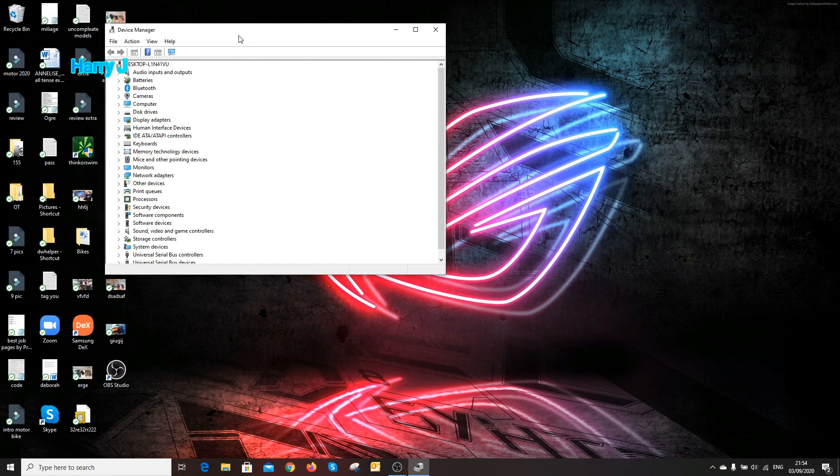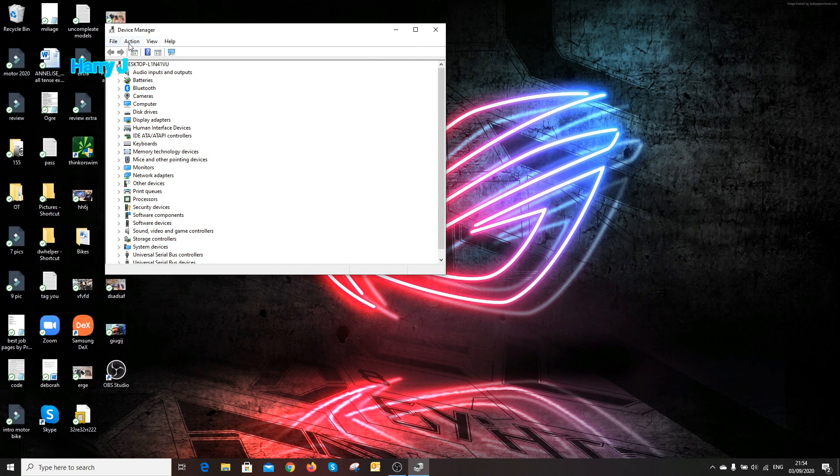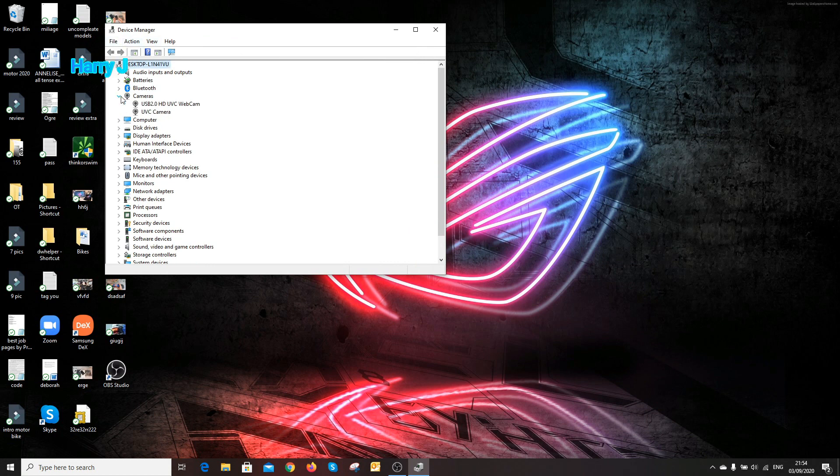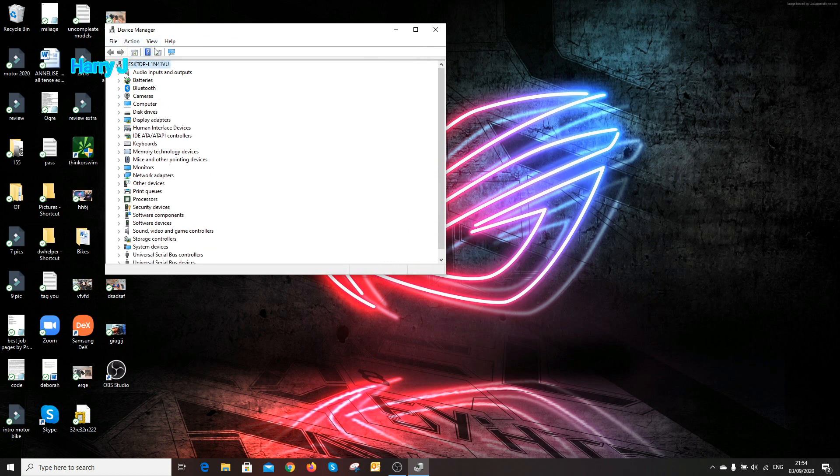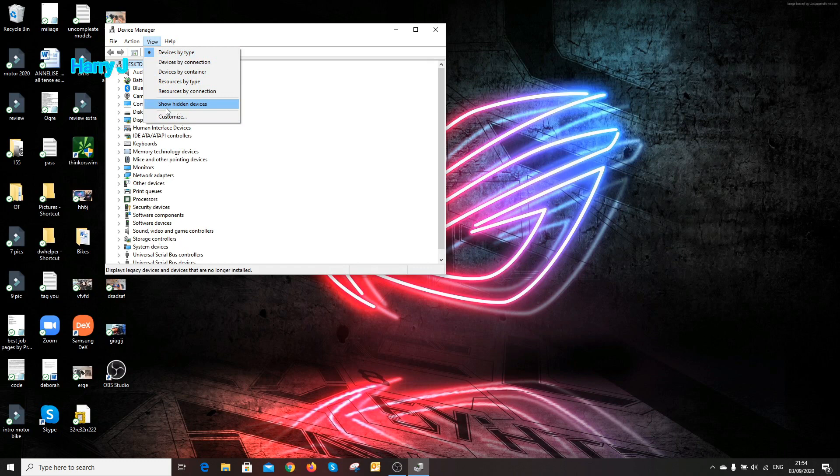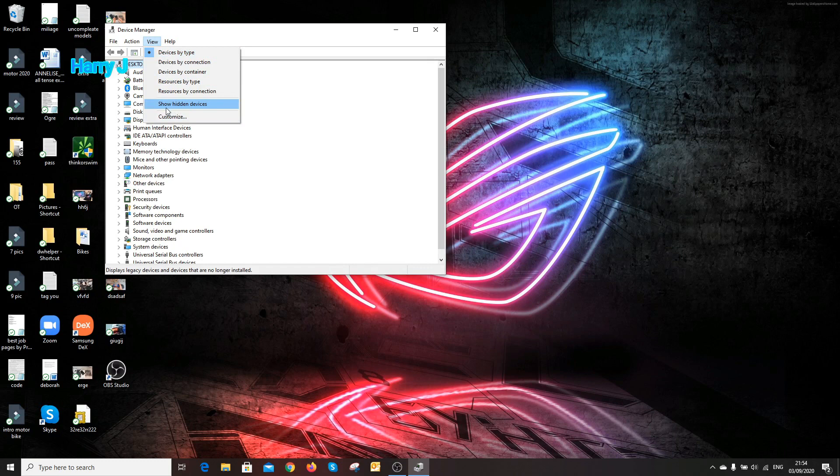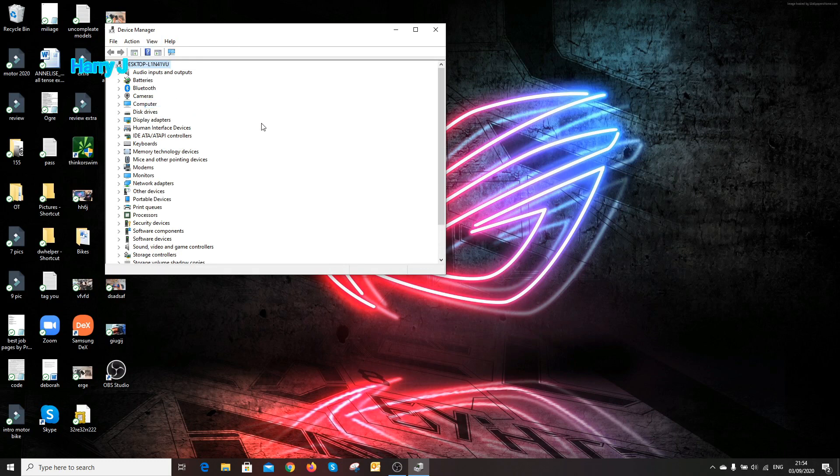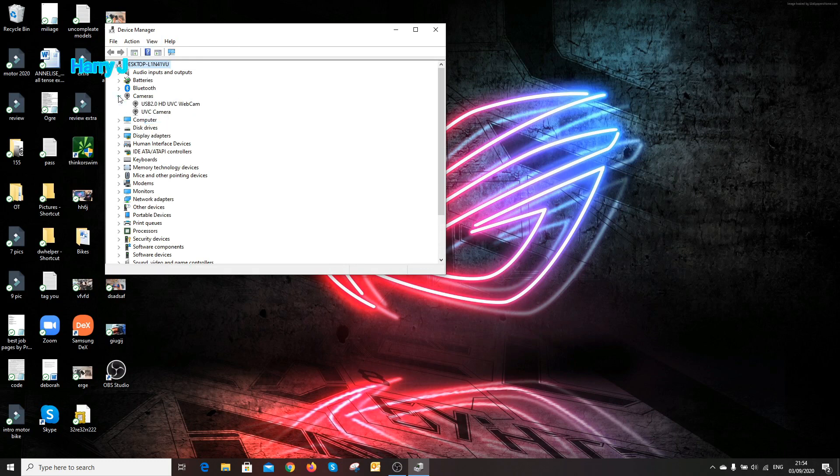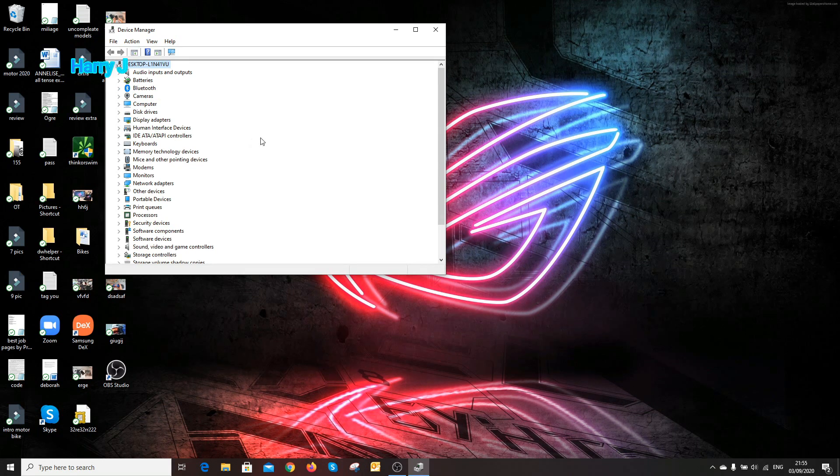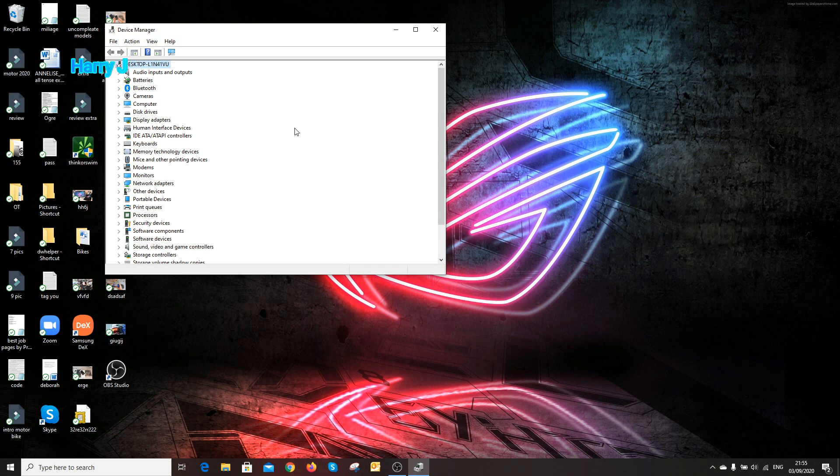One more thing you can do if your camera is still not appearing: hit the View button, you see here you have one option, show hidden devices. Hit this one. If your cam is hidden it will appear here. After doing all these things, if you still have problems, you can do the next step.